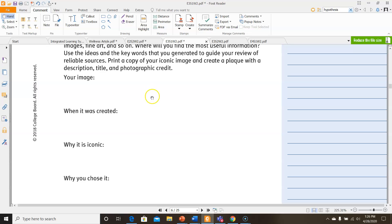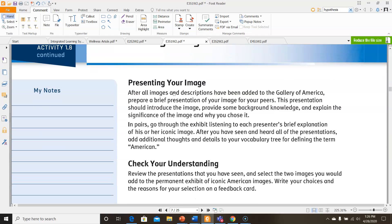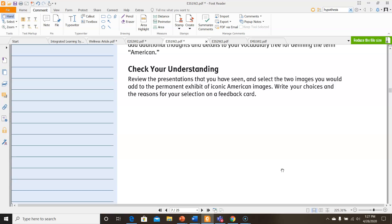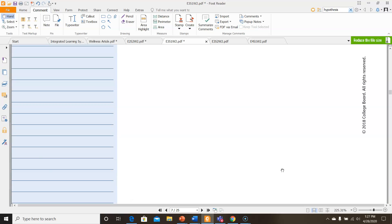You need to fill out each piece of information: what's the title of your image, when was it created, why is it iconic — why is it important to American history — and why did you choose this image? You don't have to prepare a presentation; you just have to post it on Edmodo along with the details about it and why you chose it. Then for Check Your Understanding, review the images that get posted and select two images you would add to a permanent exhibit of iconic American images, and write your choices and reasons on a feedback card. That's all there is for this activity. I will see you in our next activity, which is 1.10. Thank you for watching. Have a great day.